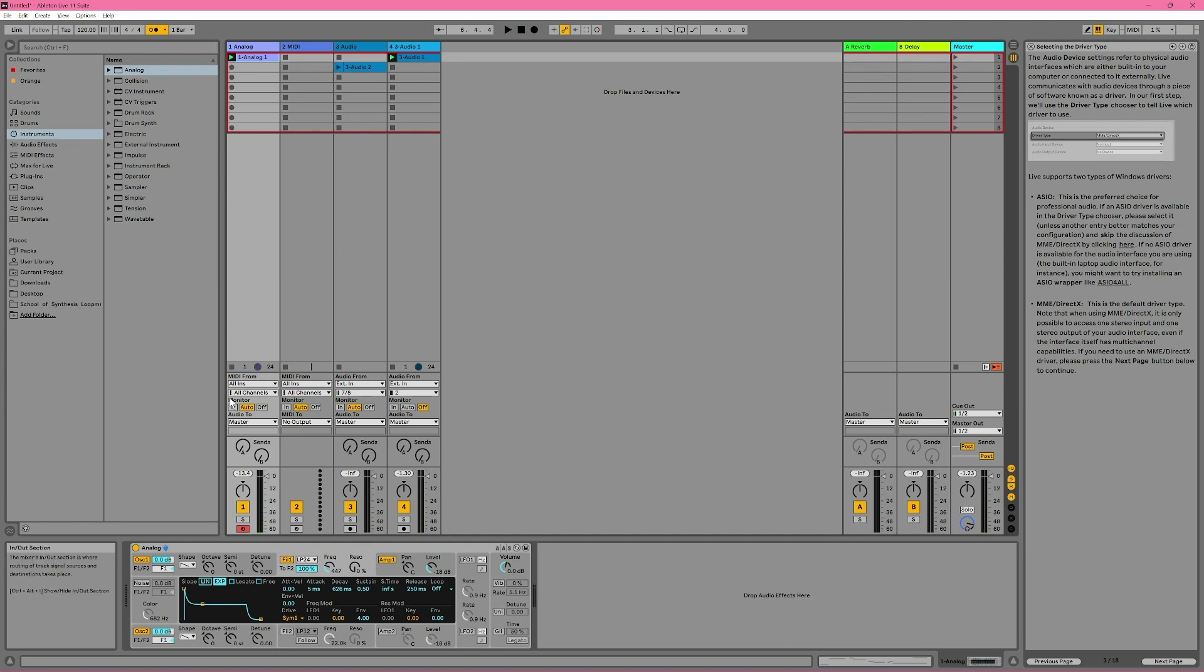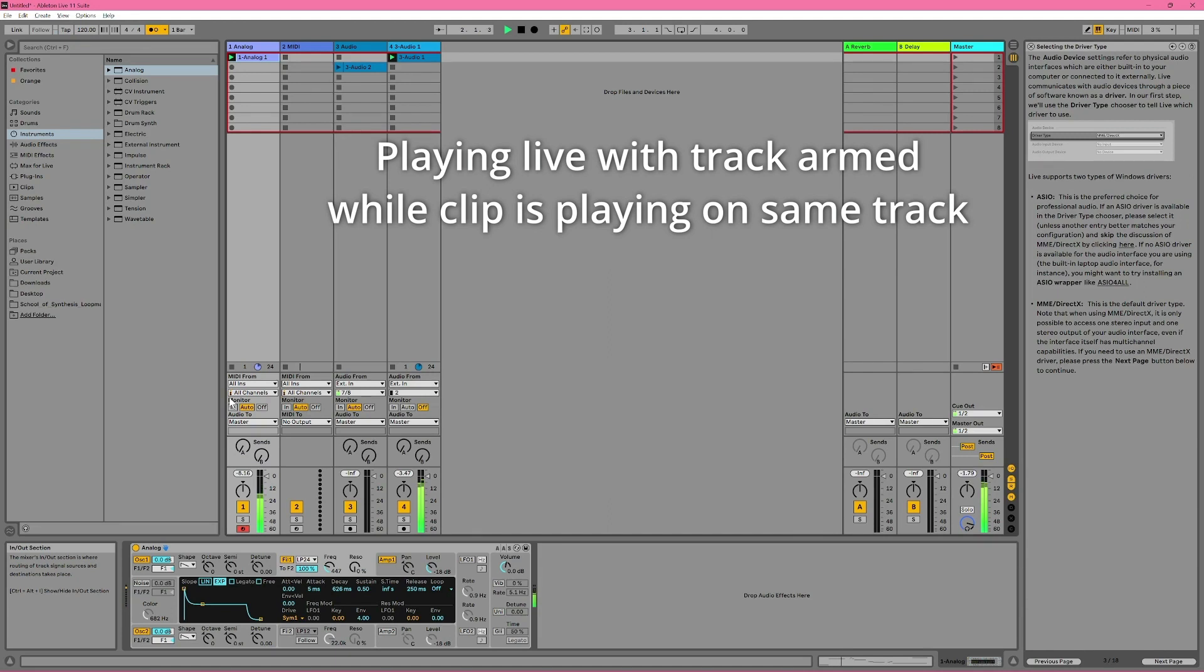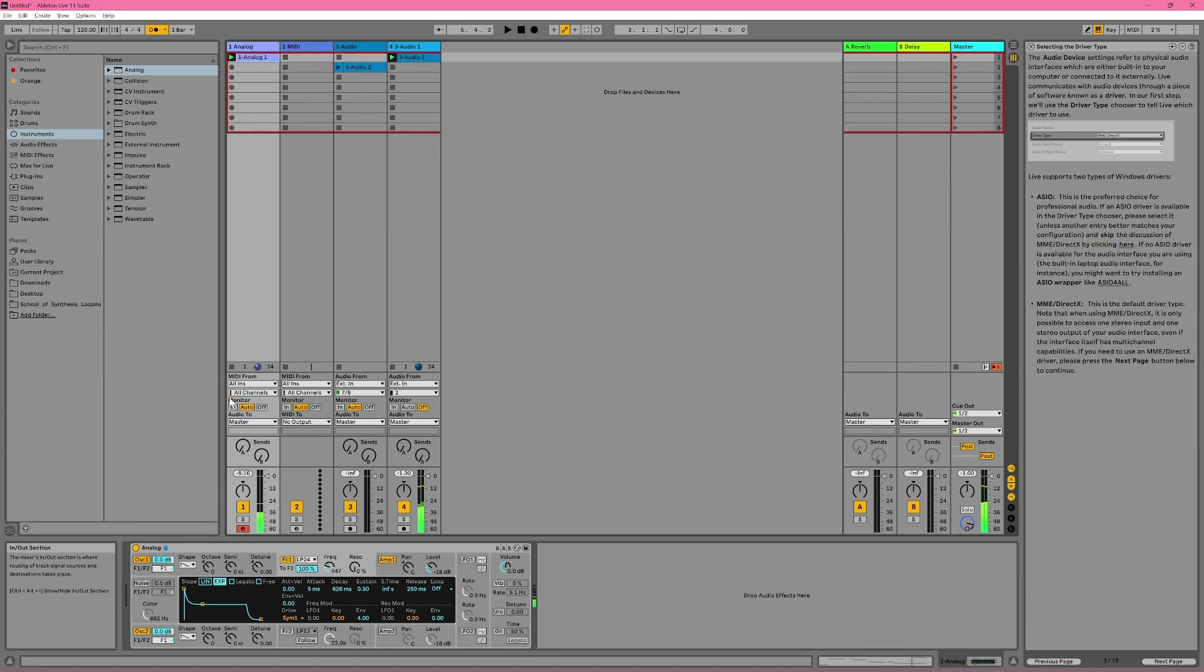Now if my track is record unarmed and monitor mode is set to auto, I'll still be able to hear what I'm playing, even if a clip on the same track is playing. So this is different to an audio track where in the same situation, I wouldn't be able to hear what I'm playing while the clip is playing back. So that's just one little difference between audio and MIDI tracks when it comes to monitoring.